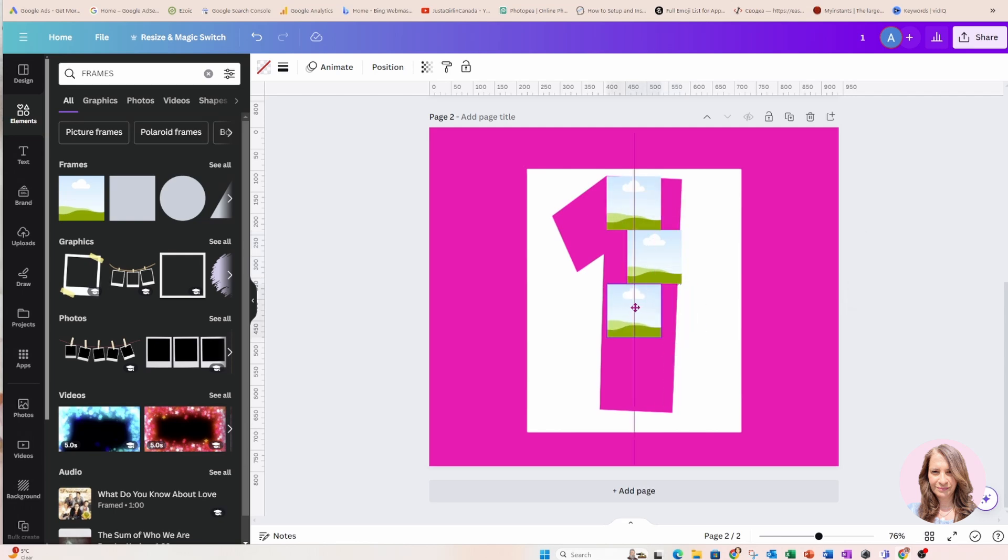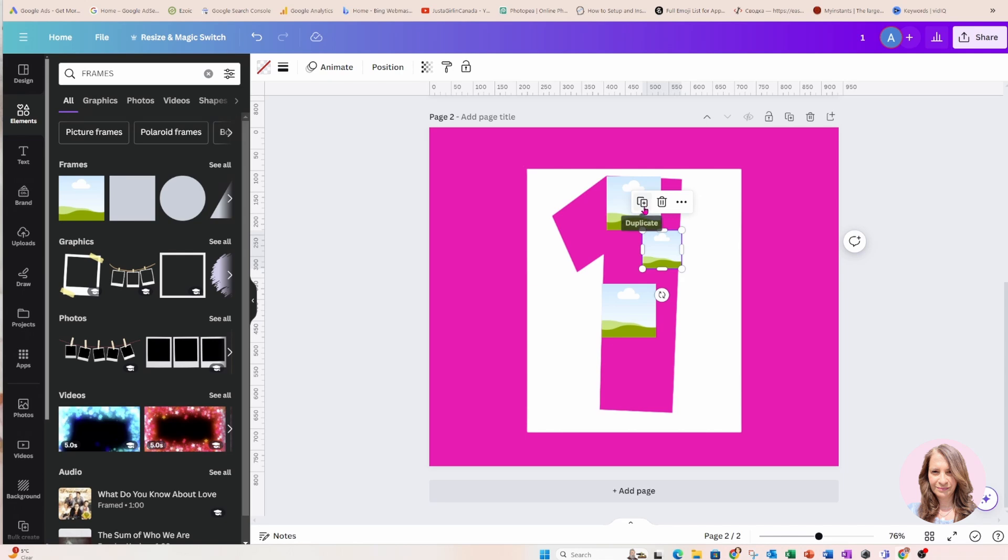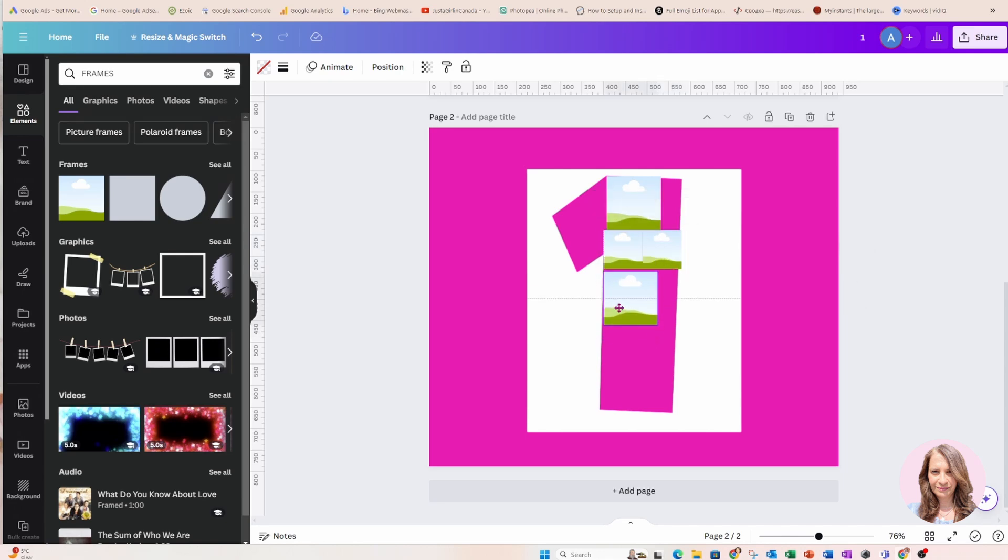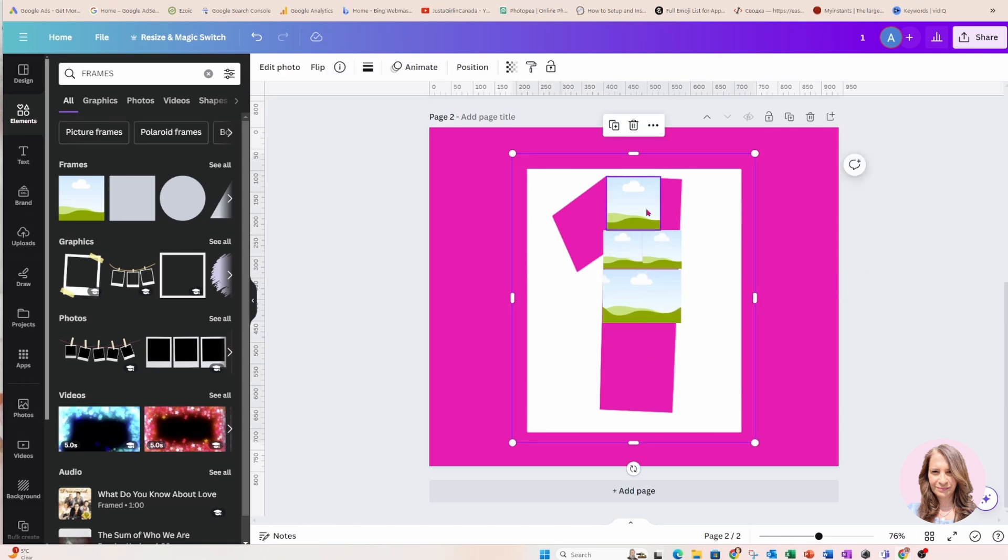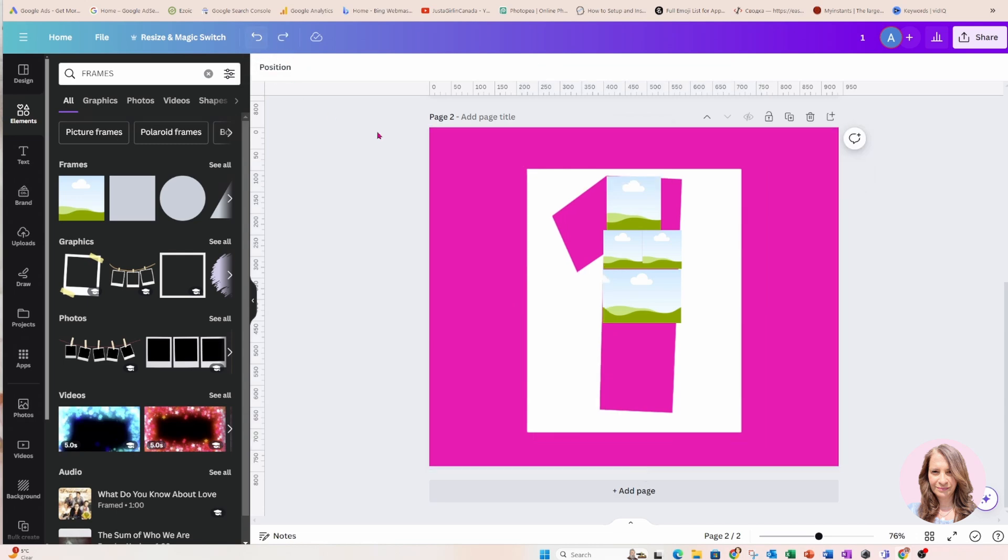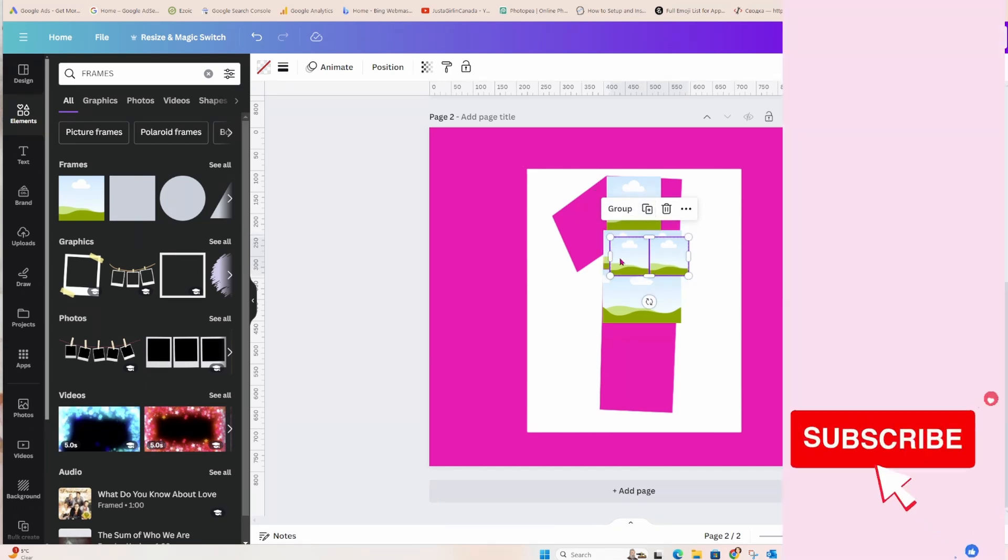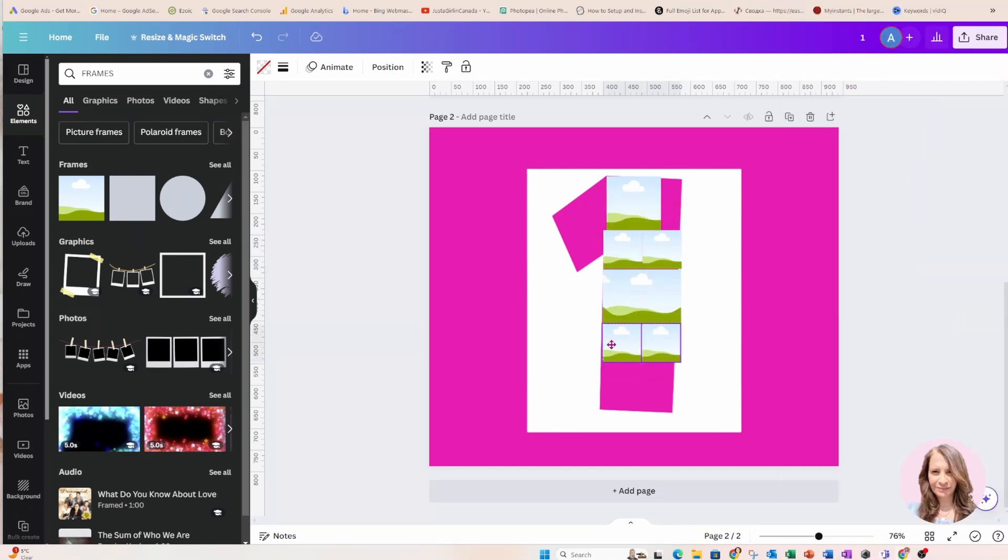Okay so you can space them out and if you have a hard time positioning them don't forget you can use your Control key. Now if you don't want them all the same size you can make them different sizes. And you're going to repeat this step until you've filled up the number.